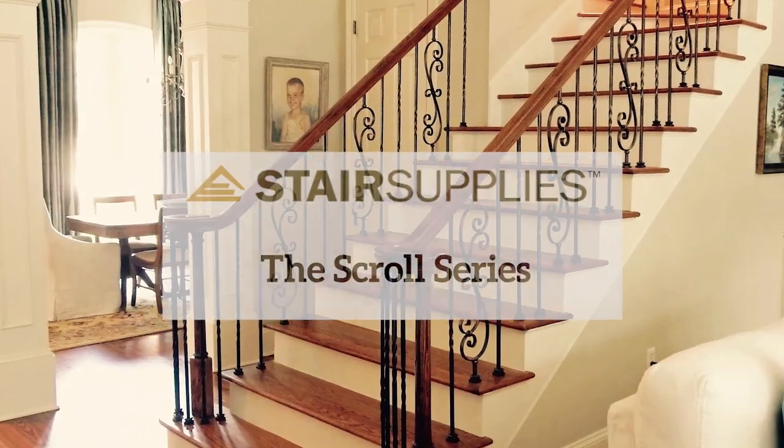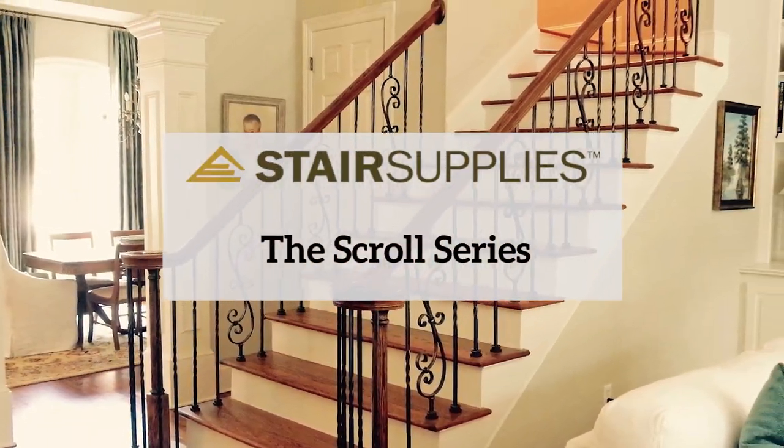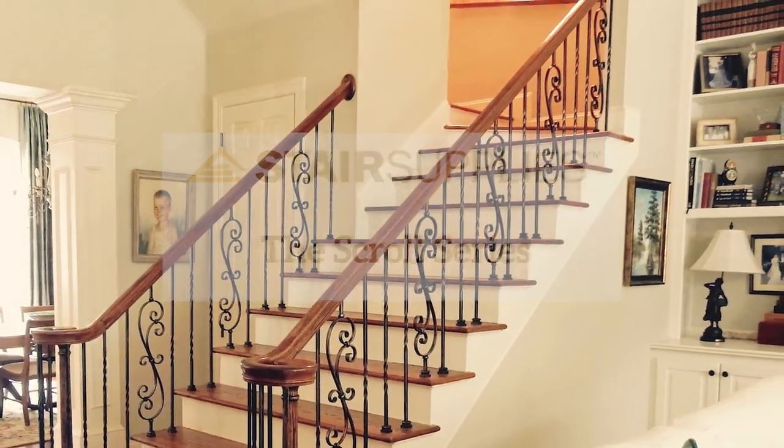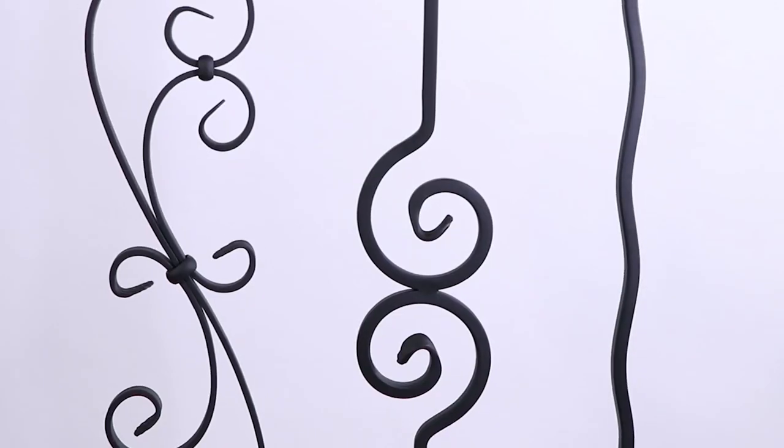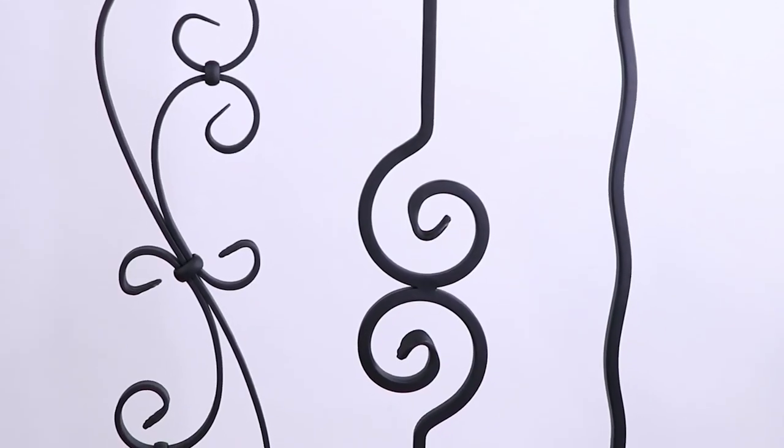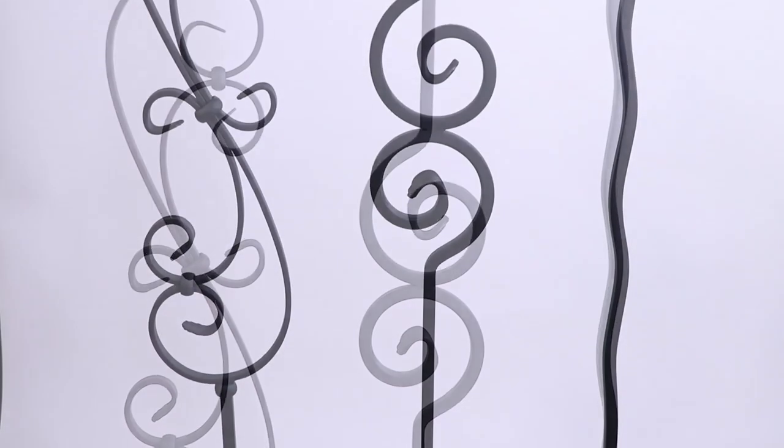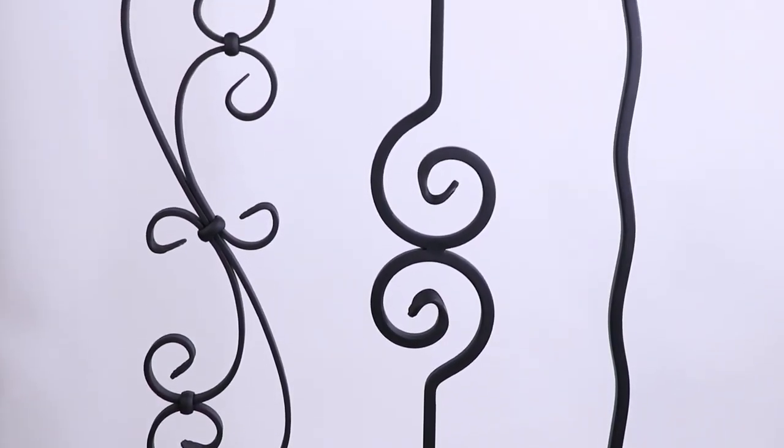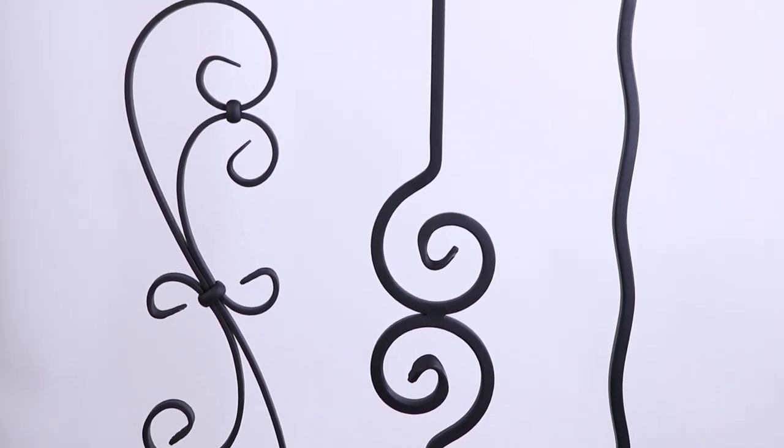When it comes to intricate details, look no further than the Scrolls series. Graceful, yet powerful, this trio of iron balusters can be paired with any combination of straight or curved patterns.